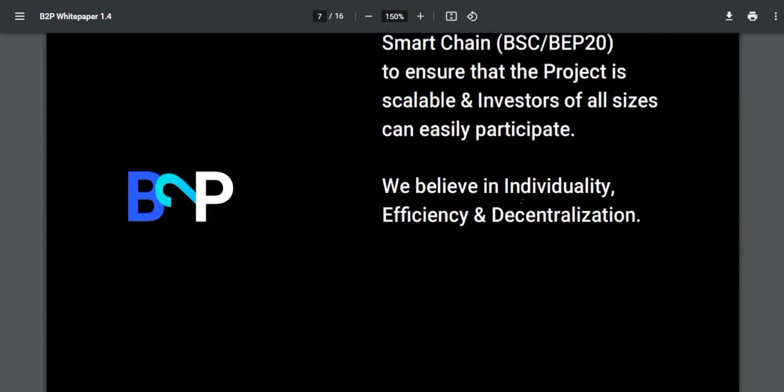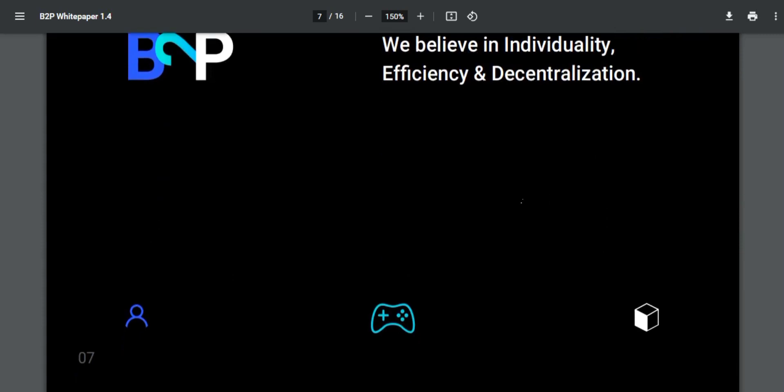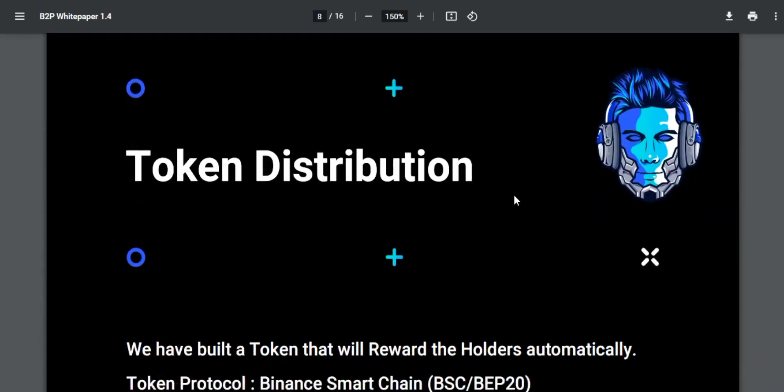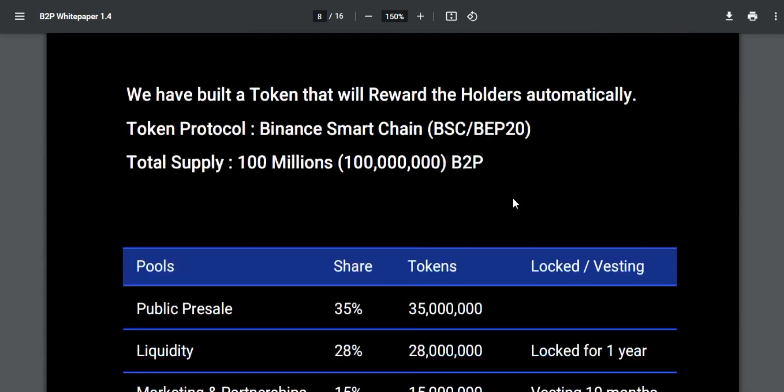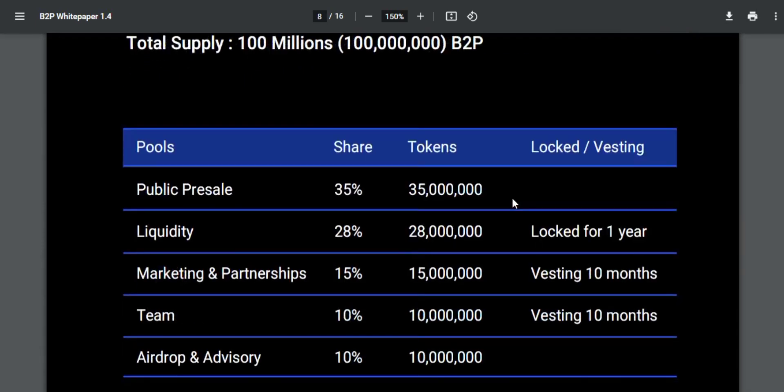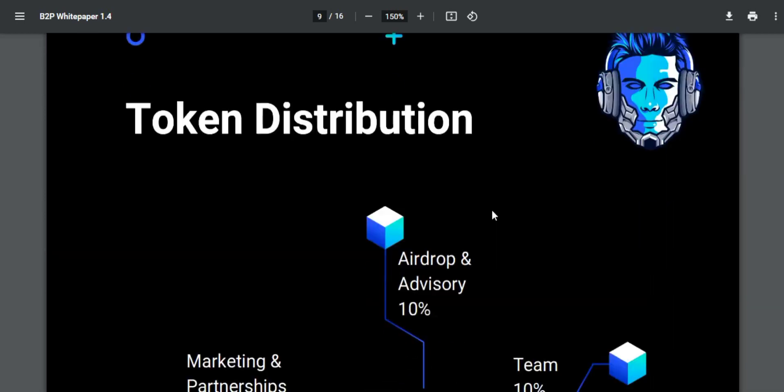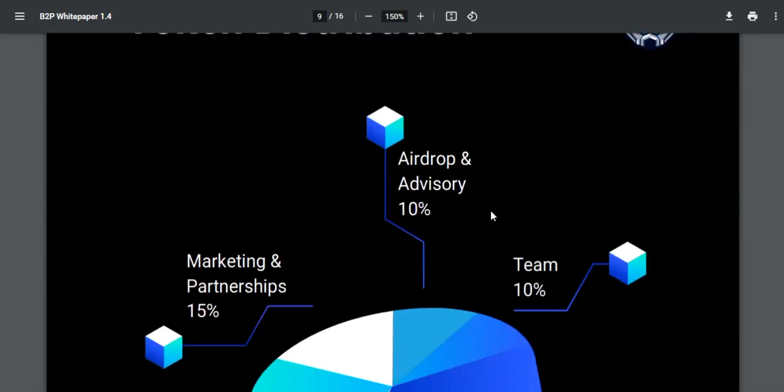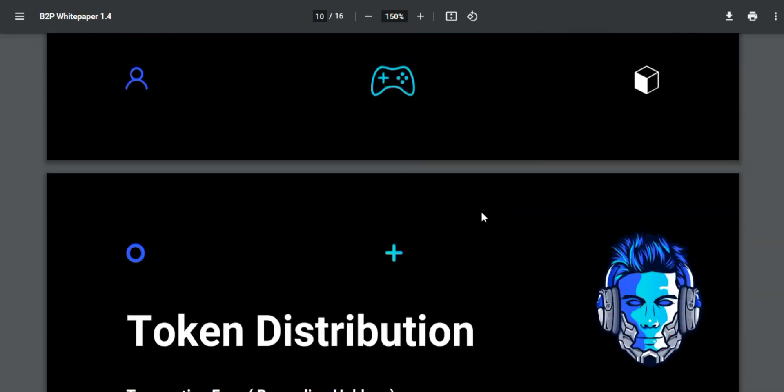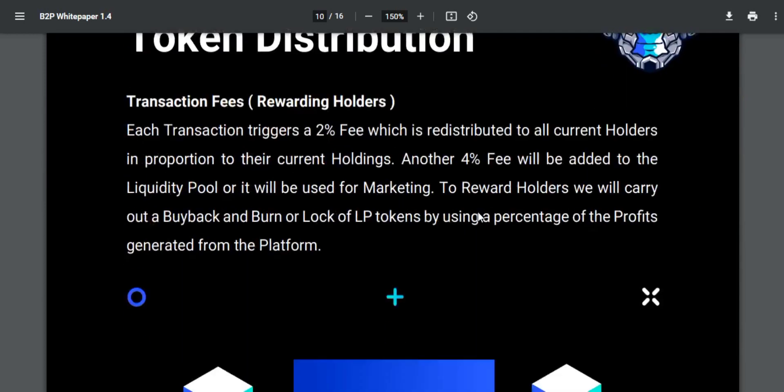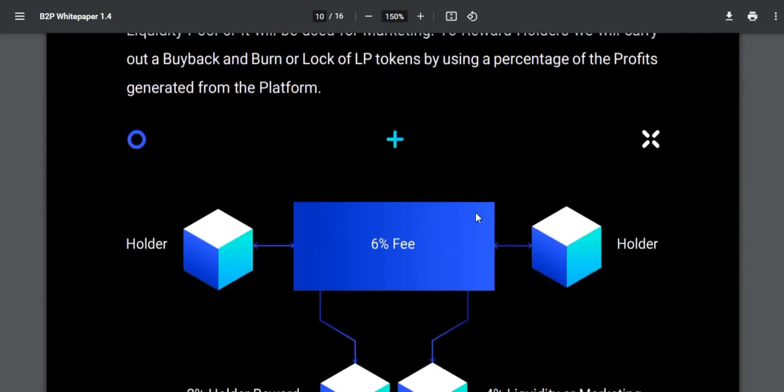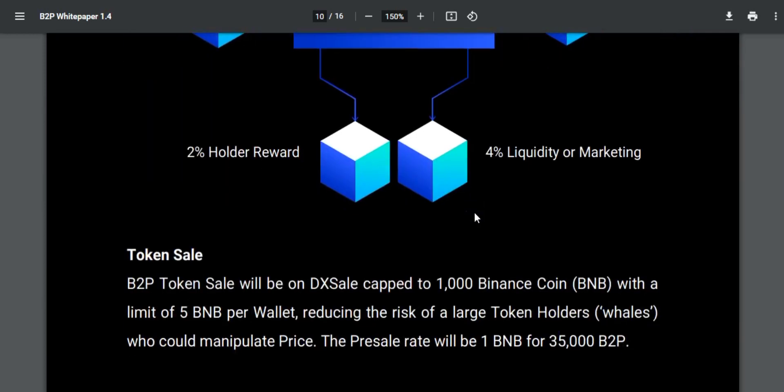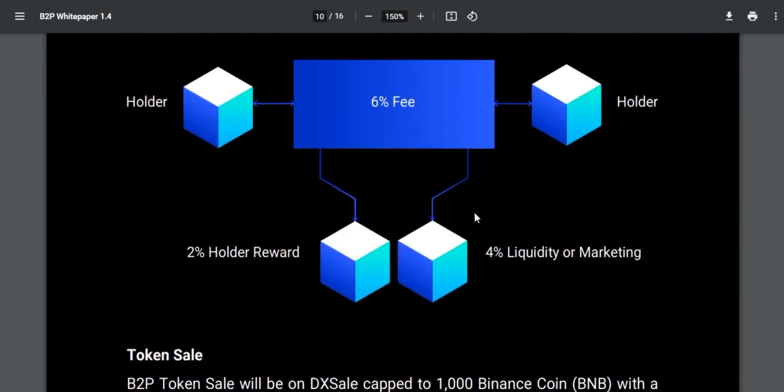Payouts can be tracked and observed by every player on the blockchain and in the game, so that there is maximum transparency for every player. Let's know about their NFT system.